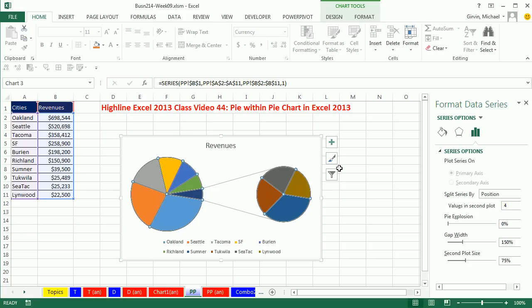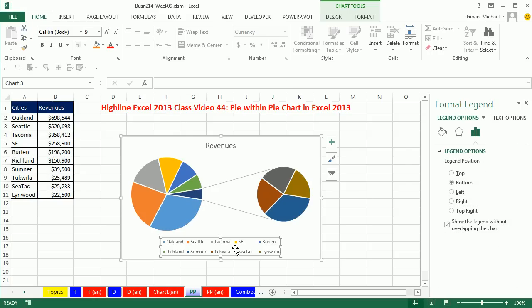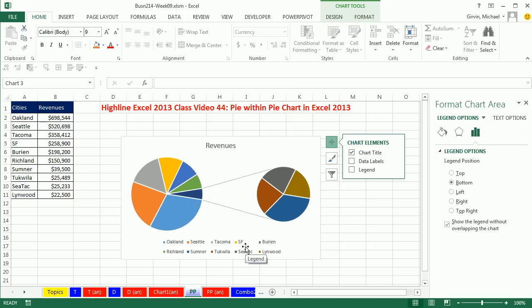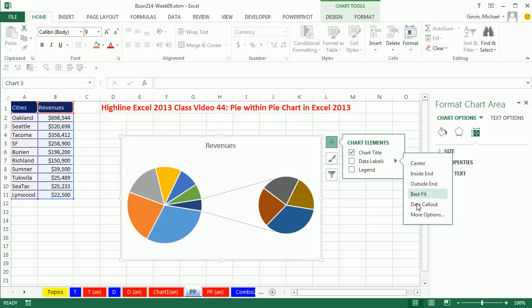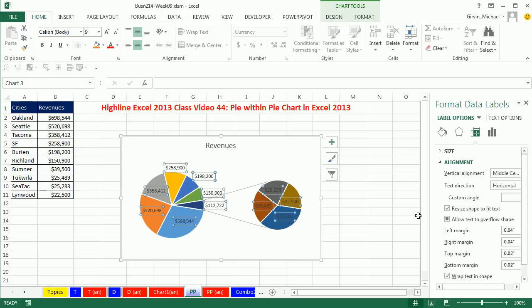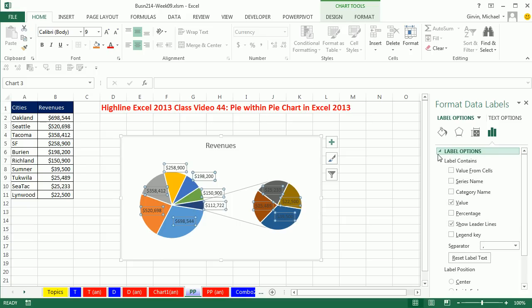Now let's add some labels. I'm going to delete this legend, the Delete key. Come over to Data Labels, More Options, Series, Label Options.